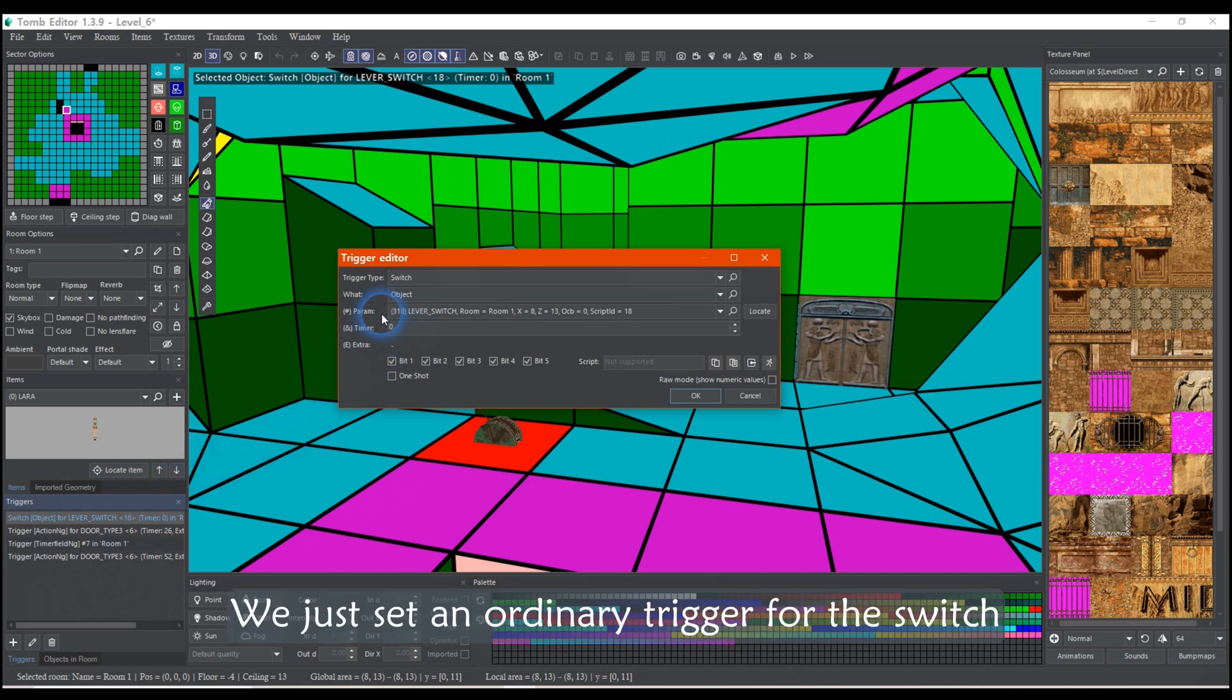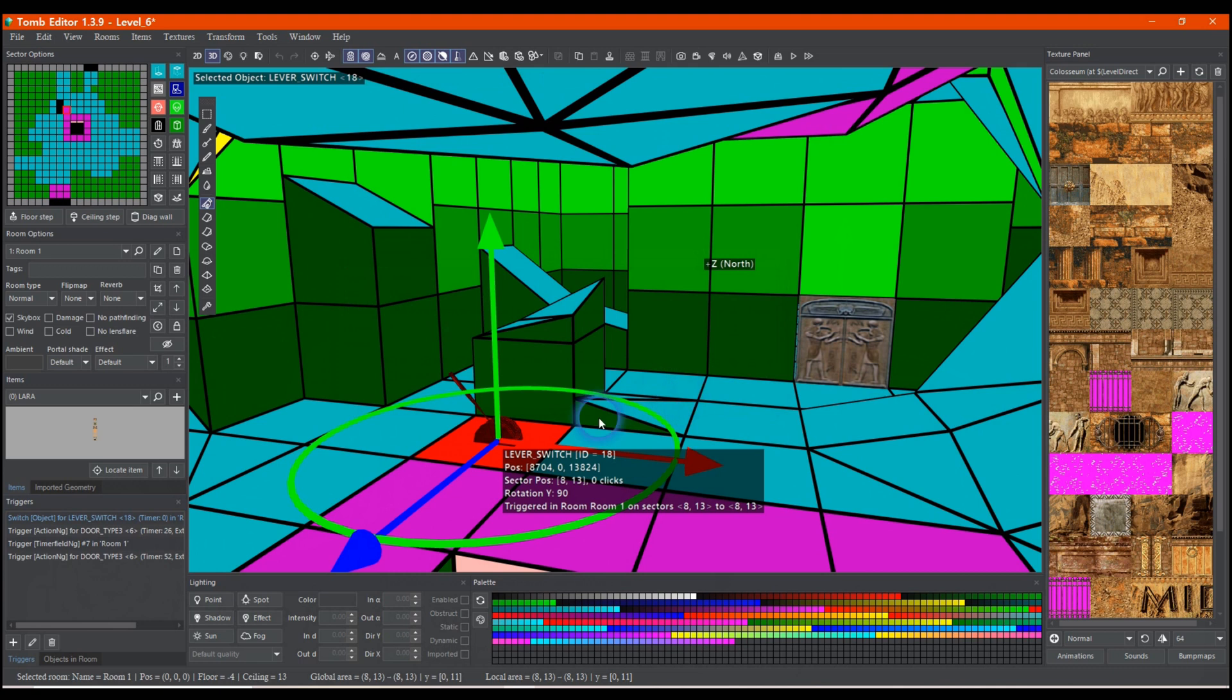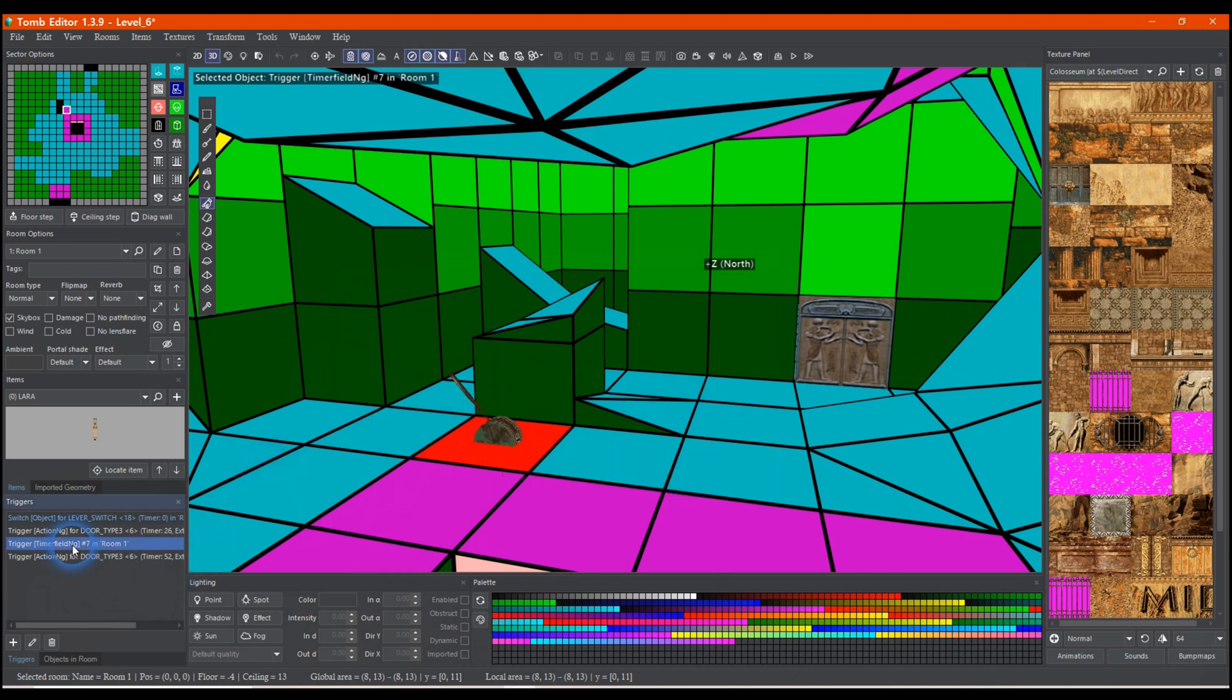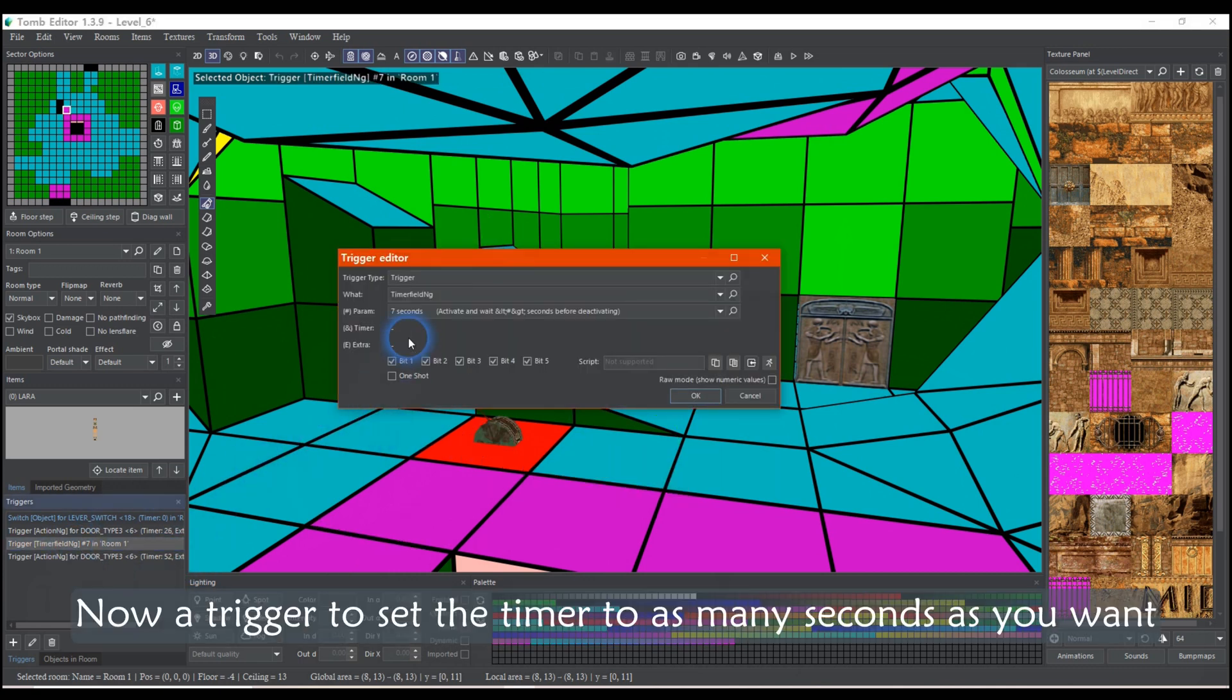We just set an ordinary trigger for the switch. Now a trigger to set the timer to as many seconds as you want.